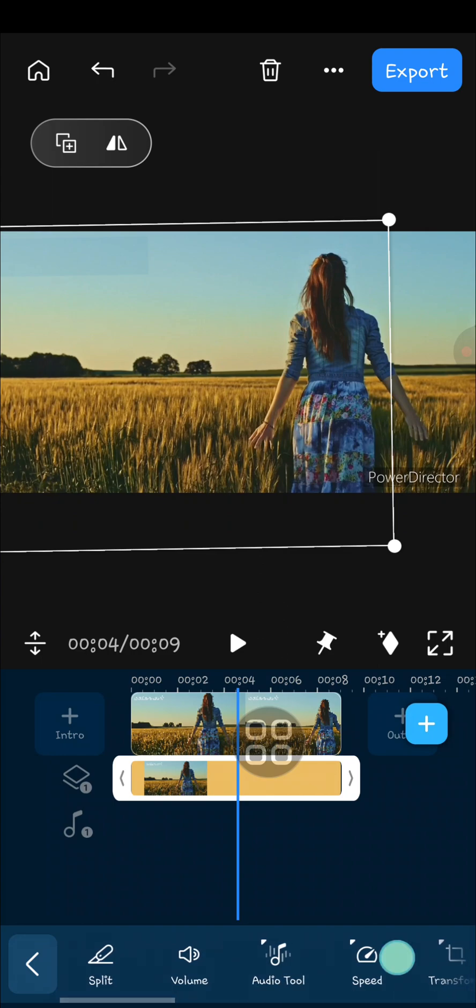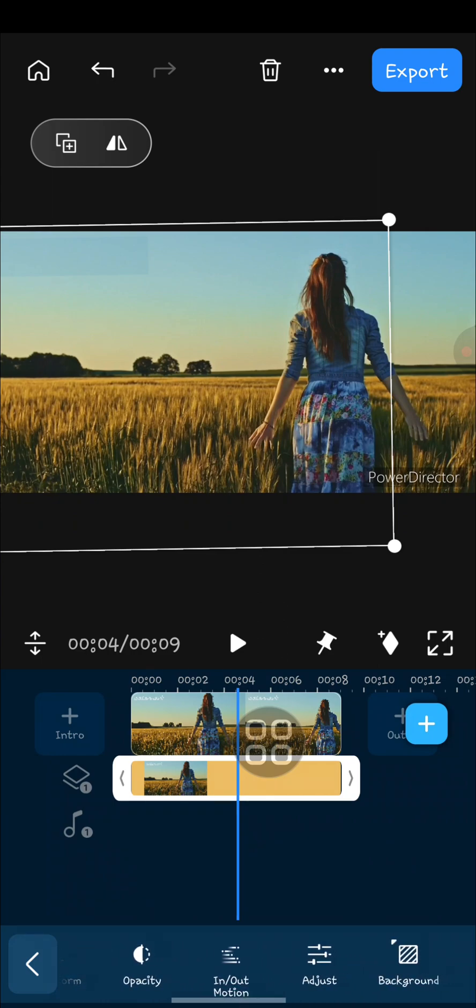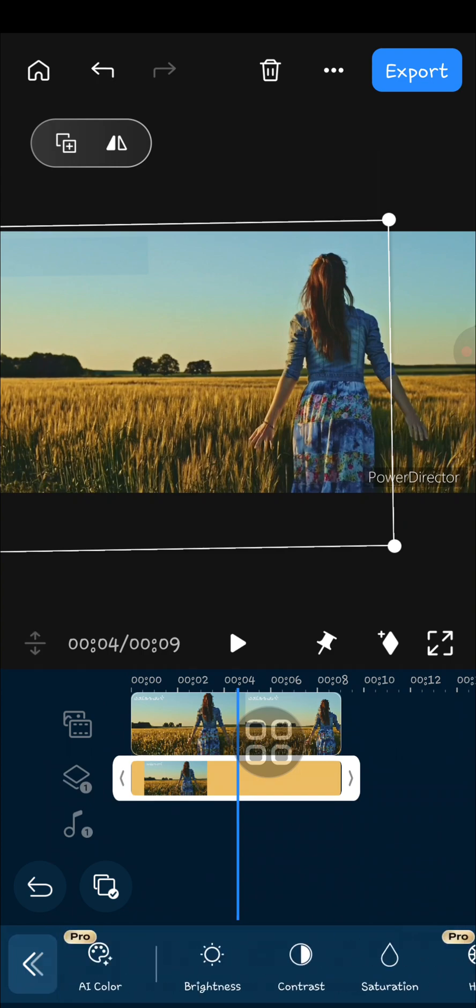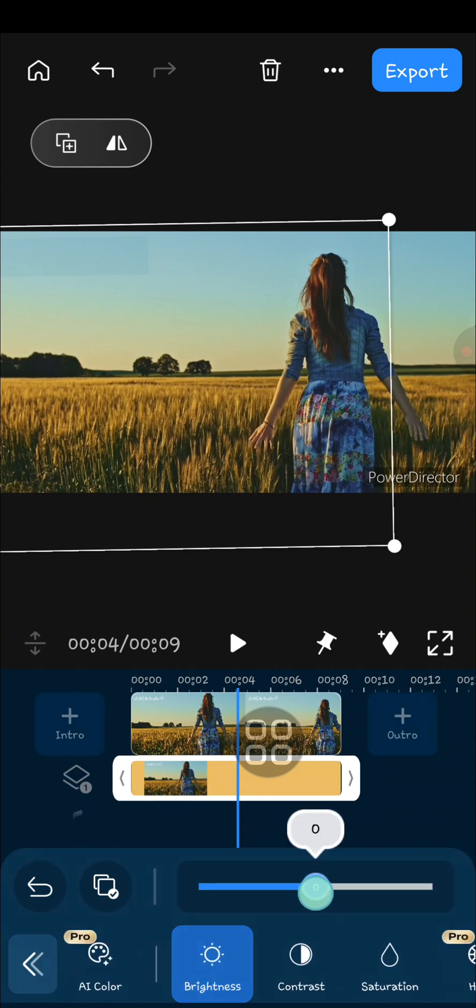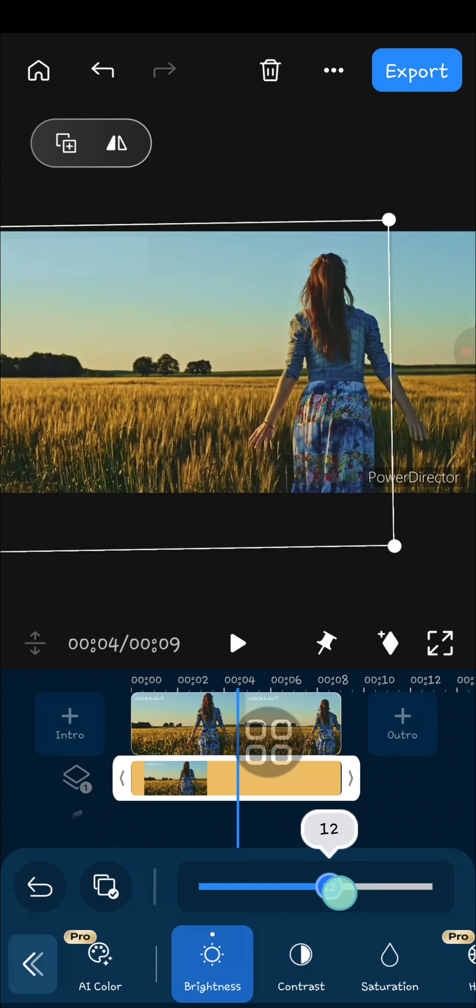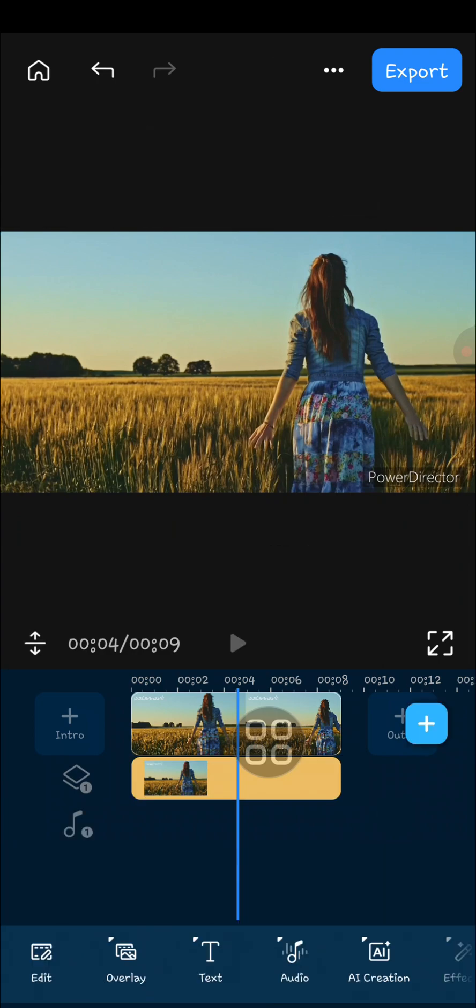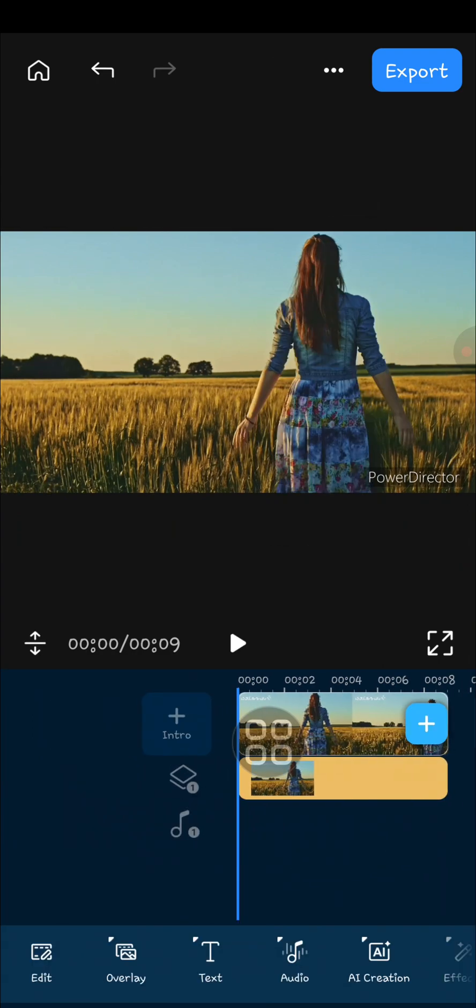And then you can adjust it to make it more natural. Just go to the adjust menu and you can adjust the brightness or the contrast. Okay, you can keep adjusting until you're satisfied with how it looks, and now it's done guys.